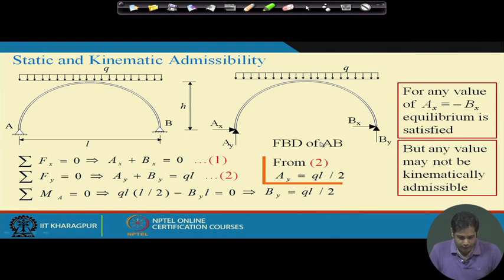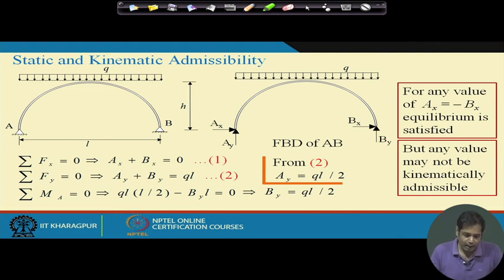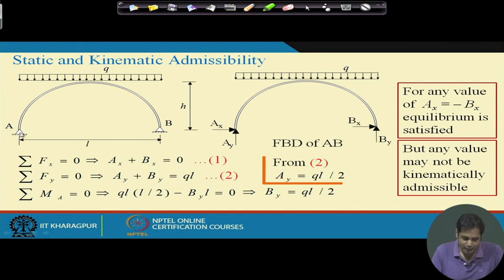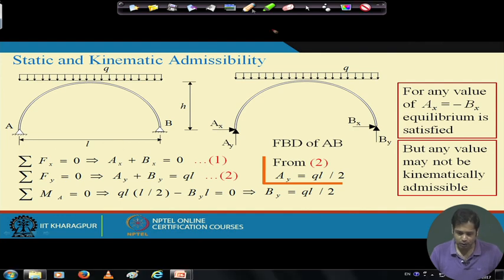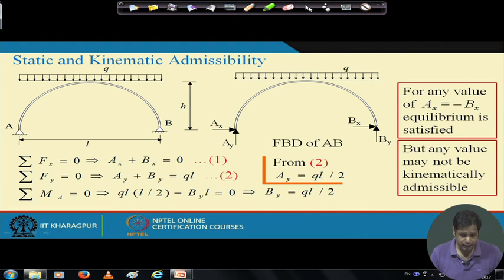You may be familiar with this slide from an earlier lecture. We have an arch subjected to a uniformly distributed load, with support conditions at A and B being hinges. This is an indeterminate structure because the number of support reactions is 4 — 2 here and 2 here — while the number of available static equilibrium equations is 3.